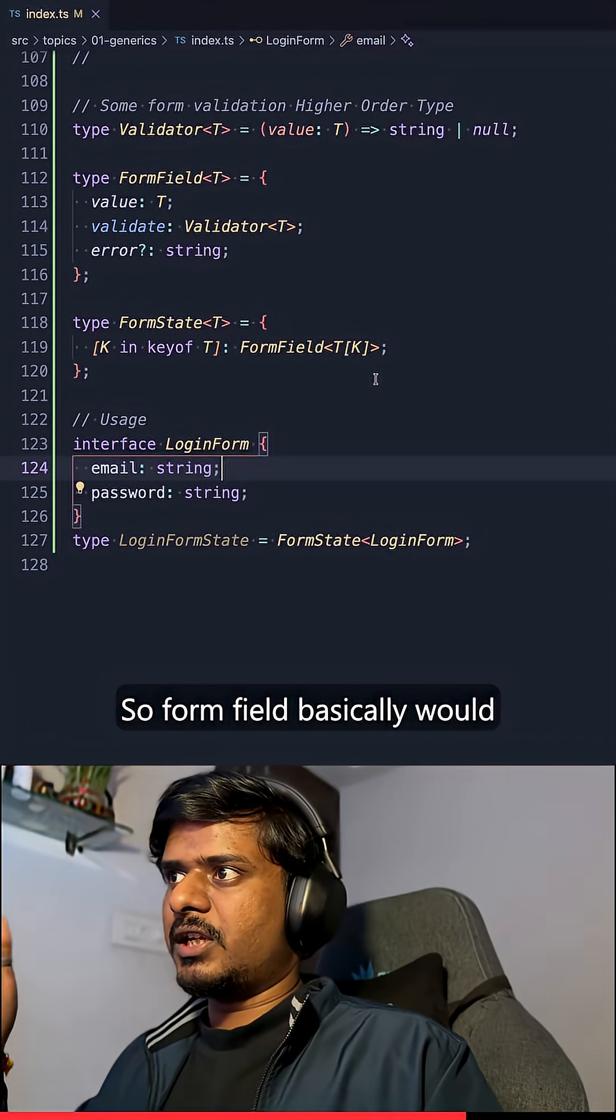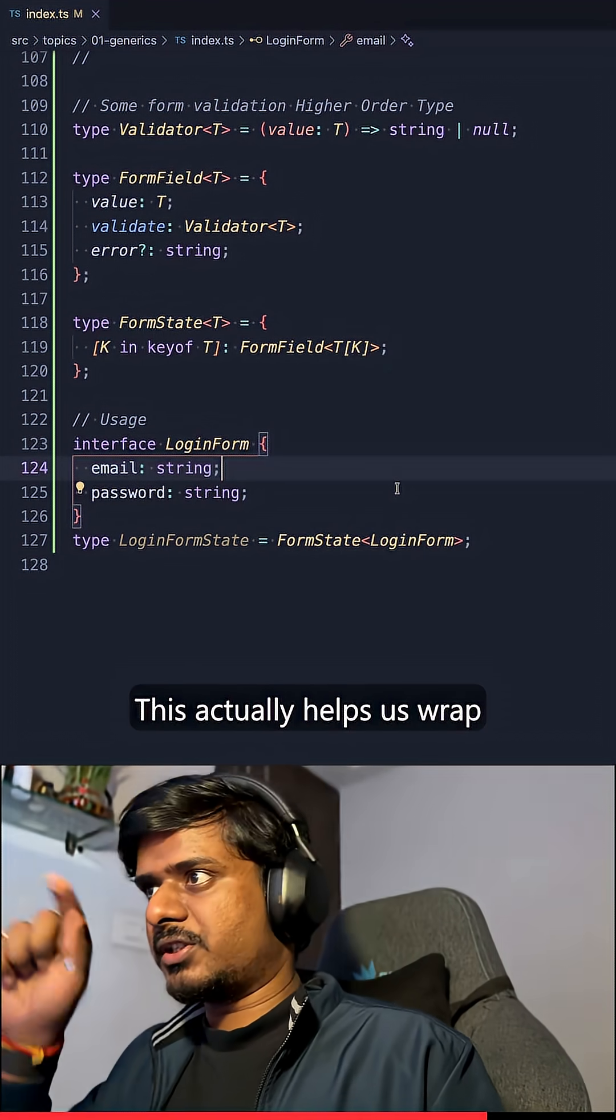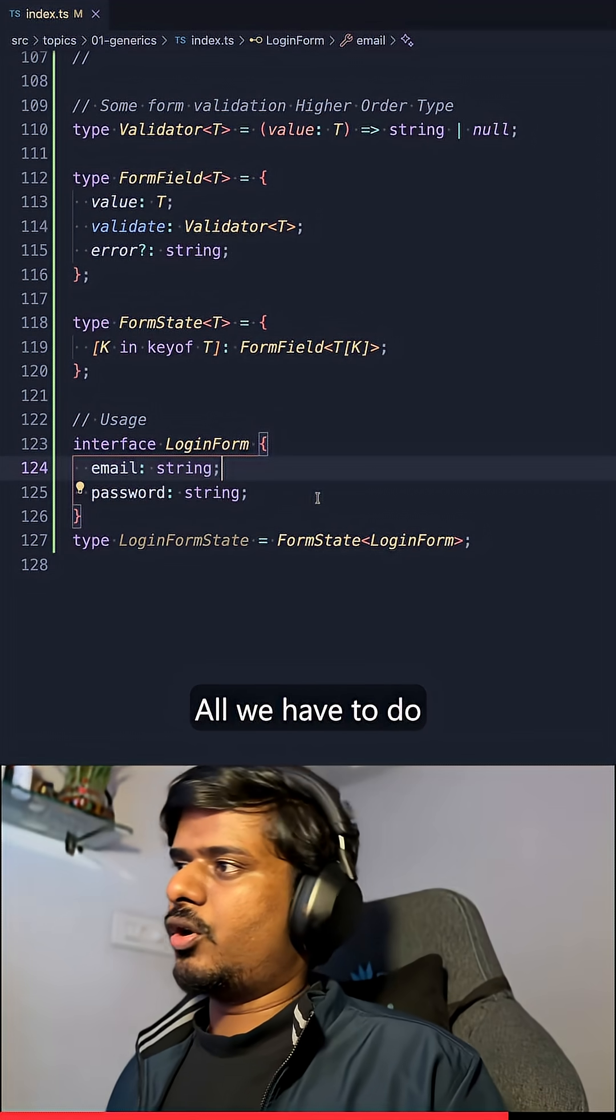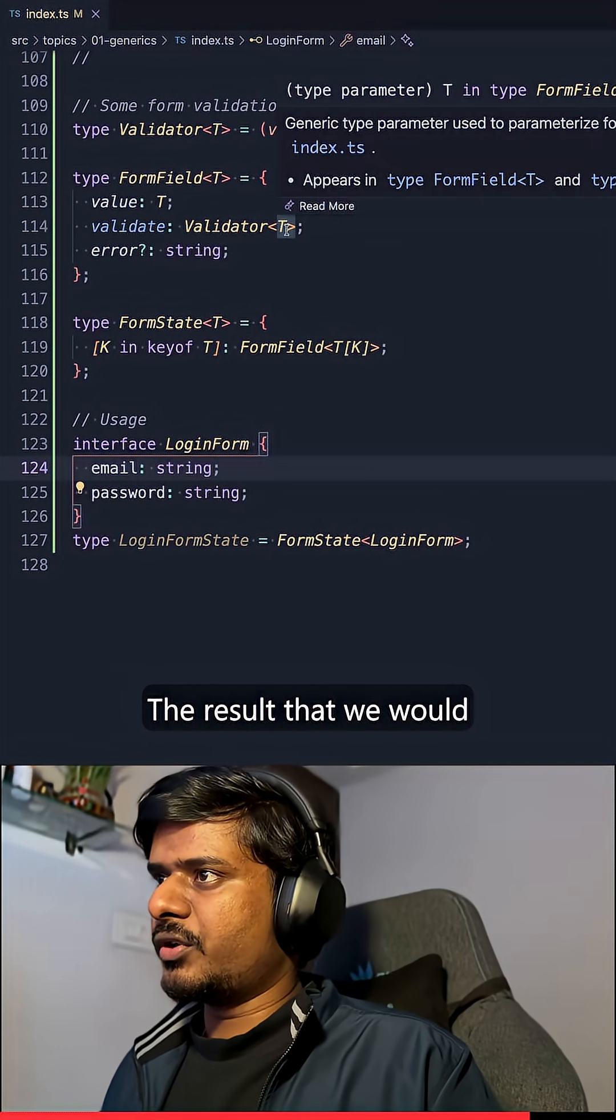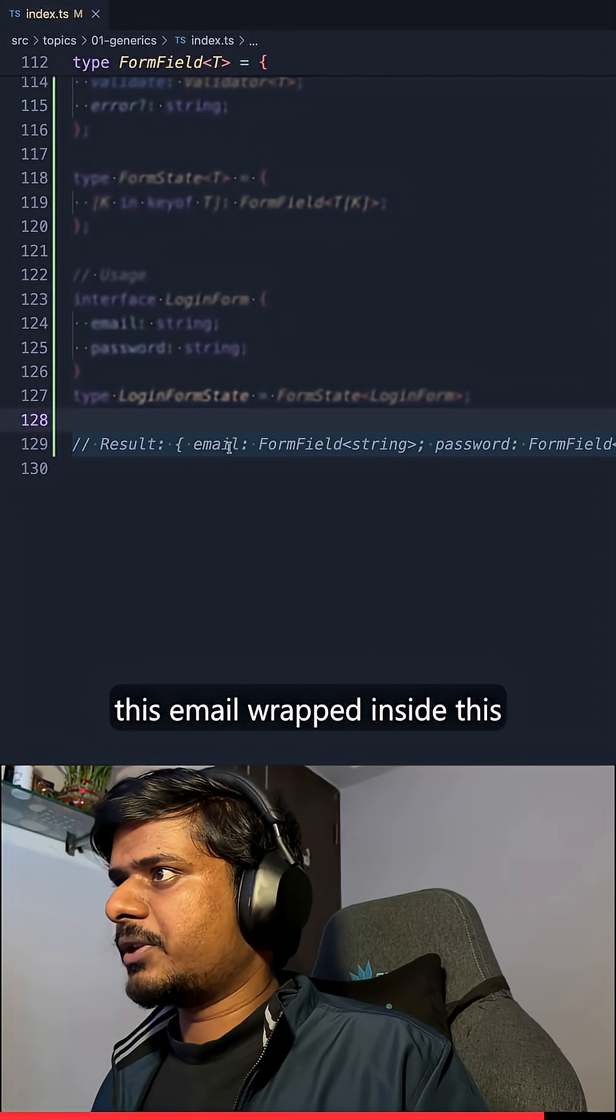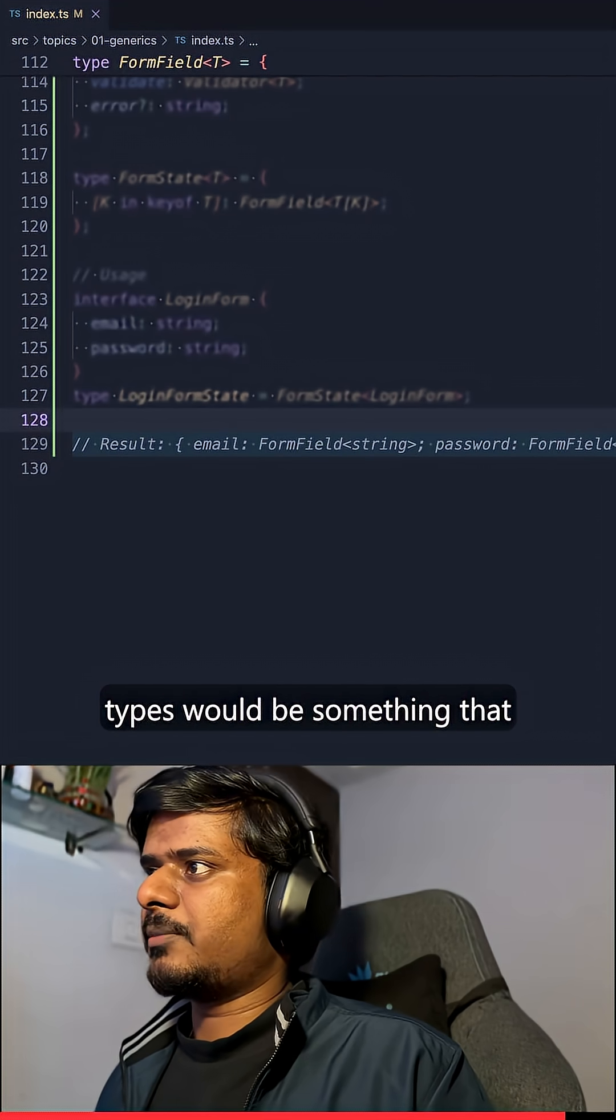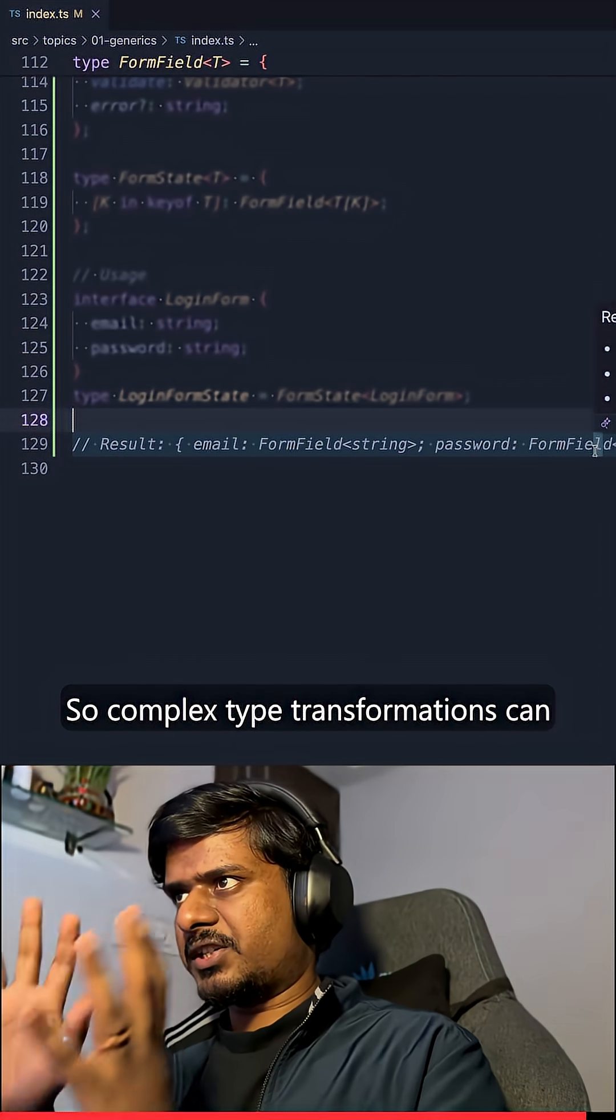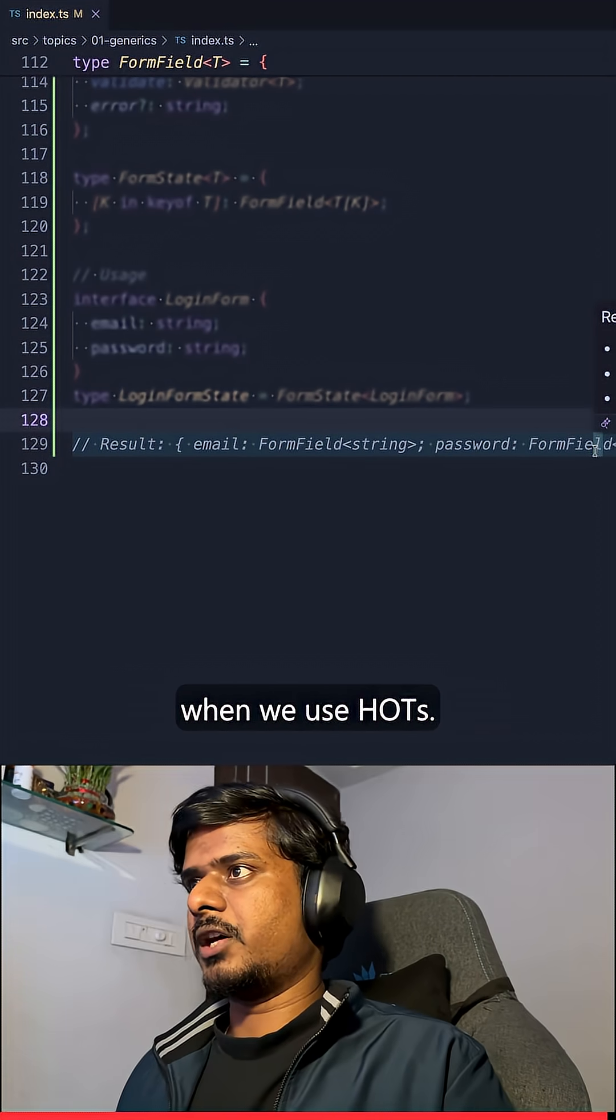So form field basically would be wrapping around these types. This actually helps us wrap the validation logic. This way we can just do this automatically. All we have to do is use this higher order type. The result that we would see would be something like this. Email wrapped inside this and password wrapped inside the same form field. And the types would be something that matters and the validation. So complex type transformations can become very easy and simple when we use higher order types.